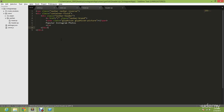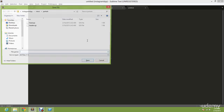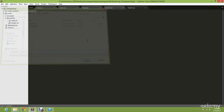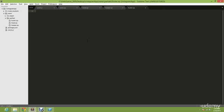Alright, so once we have done that, go and save it and create a new file. You're going to name it footer.ejs.